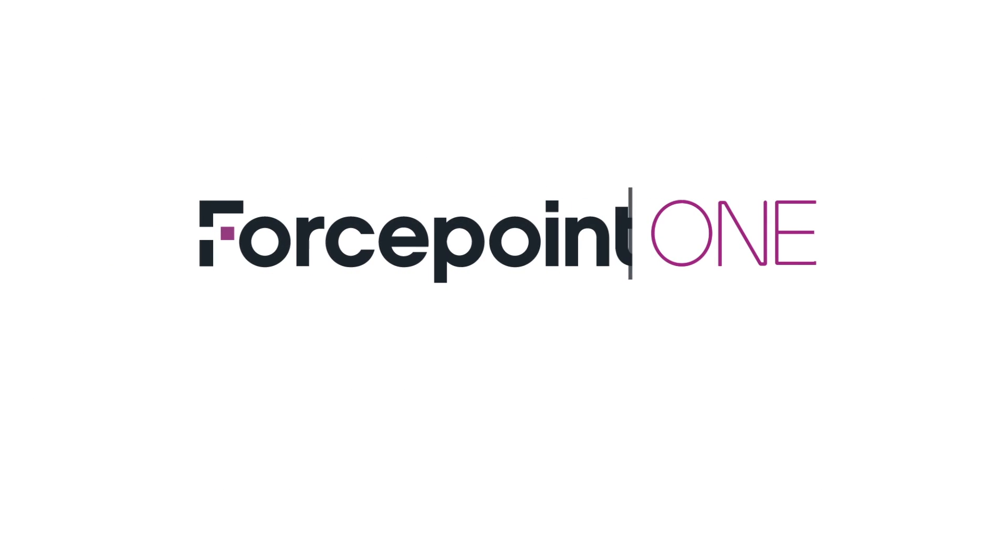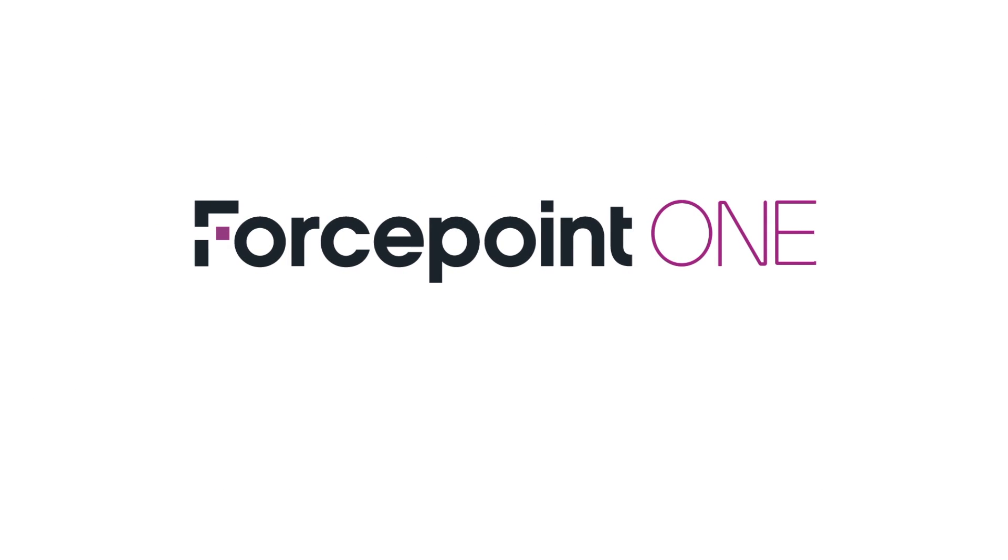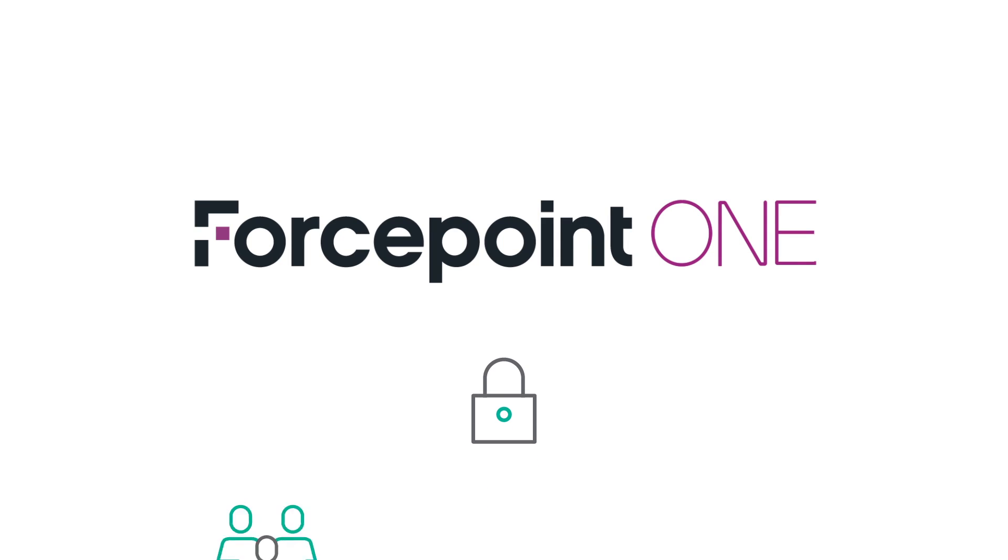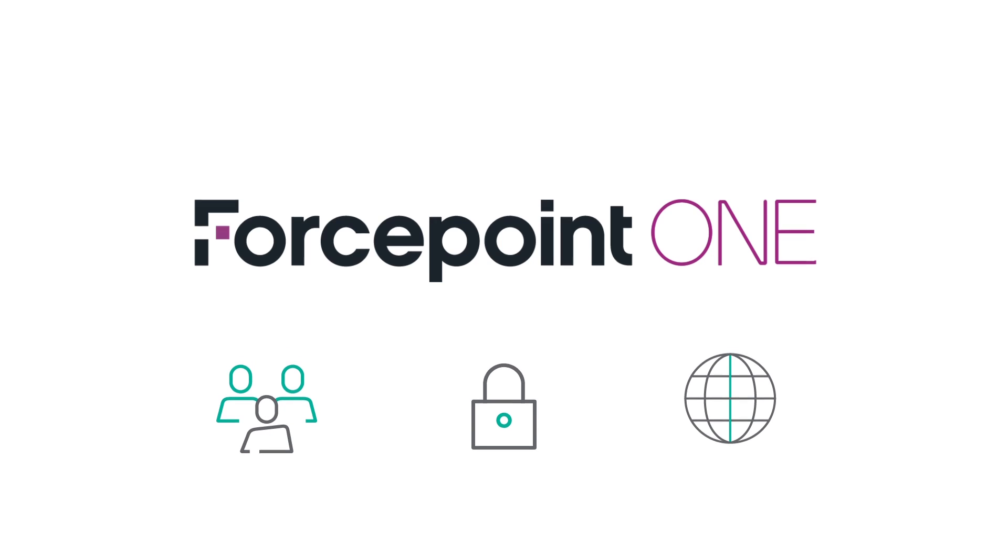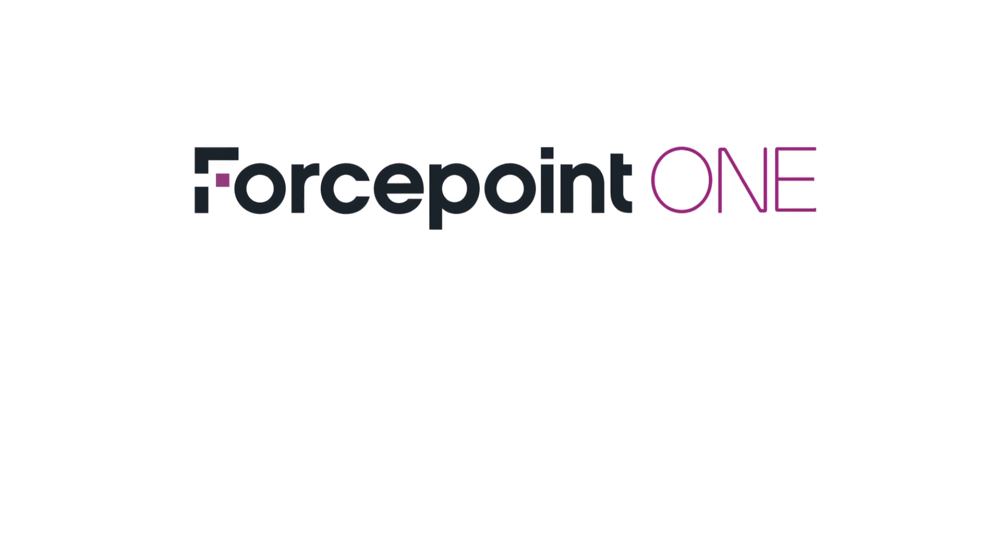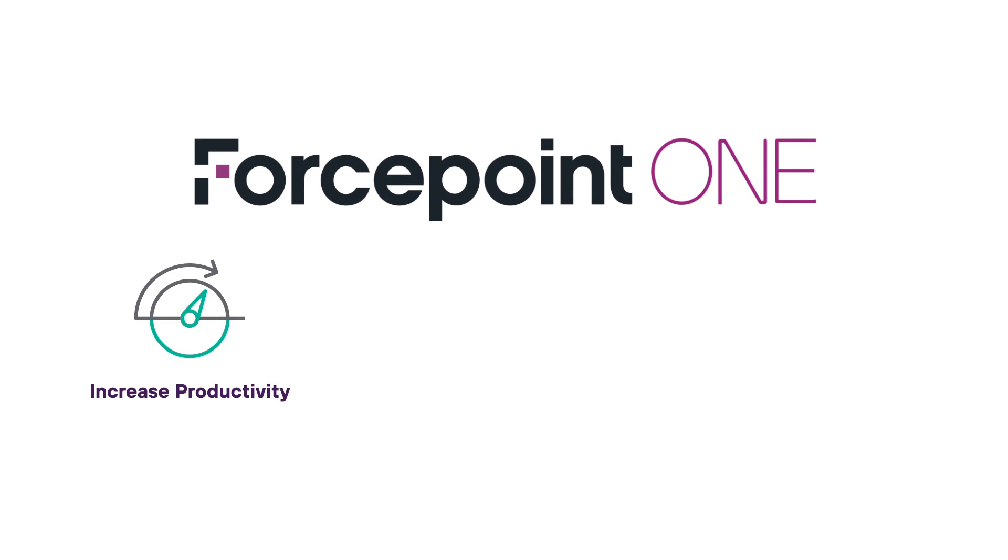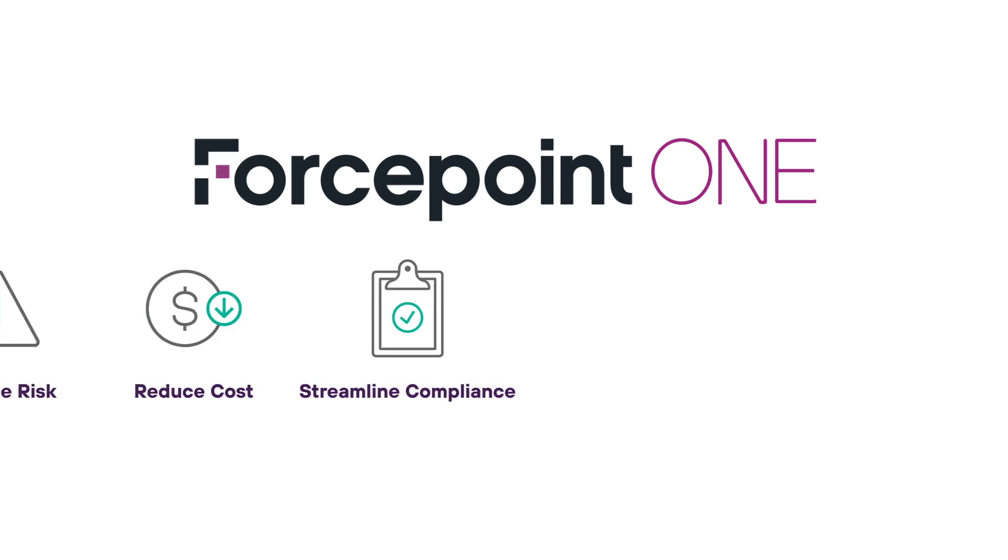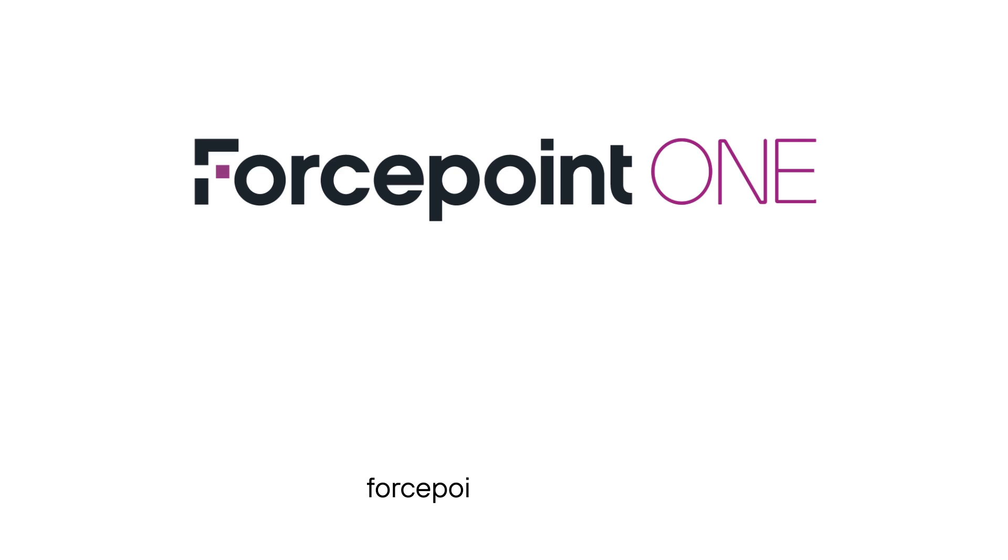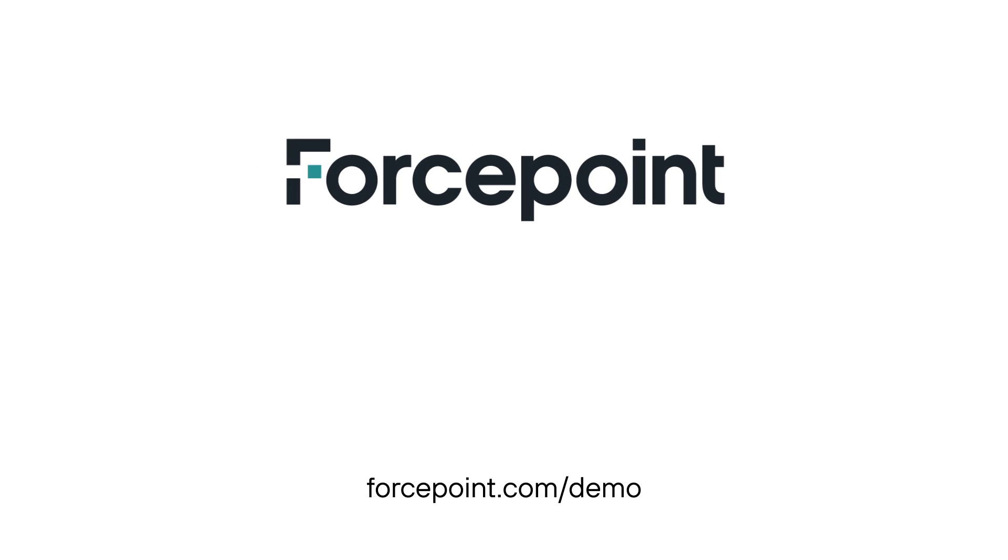Forcepoint ONE. Simplify your security so that sensitive business data stays safe everywhere, allowing your people to work more efficiently anywhere. To see your own customized demo of how Forcepoint ONE can increase productivity, reduce risk, reduce costs, and streamline compliance in your environment, go to forcepoint.com/demo. Forcepoint ONE. Security. Simplified.